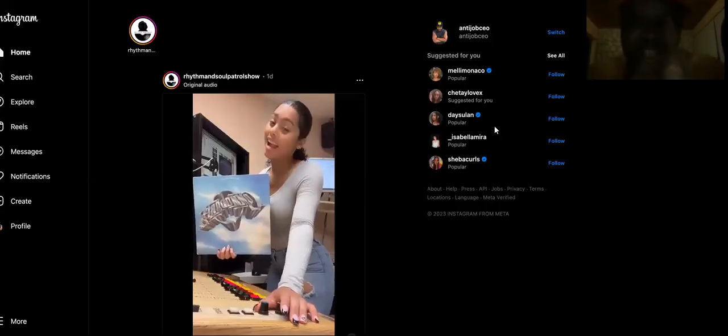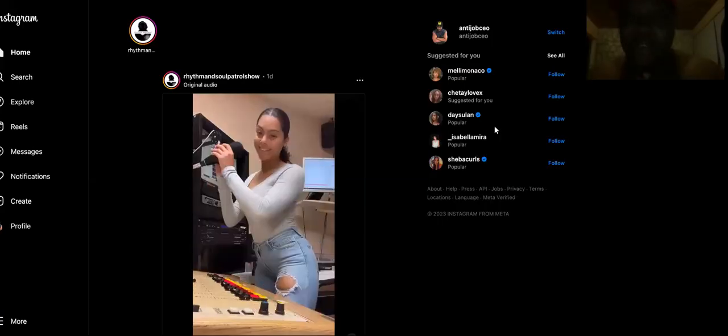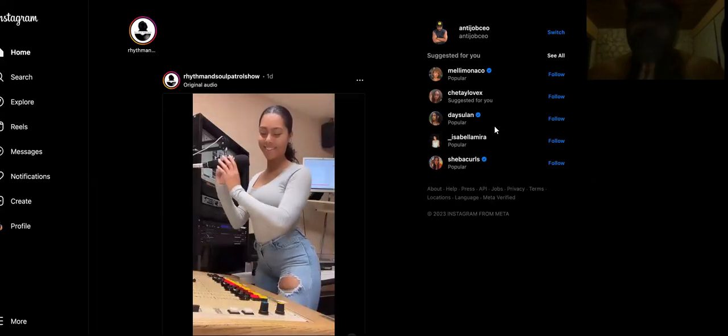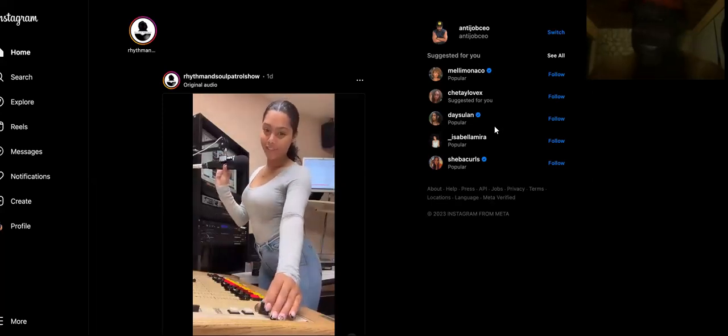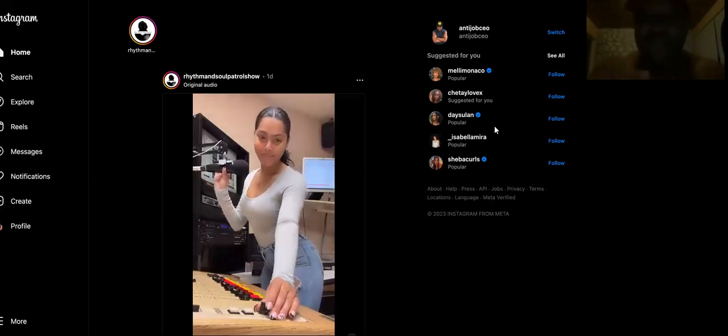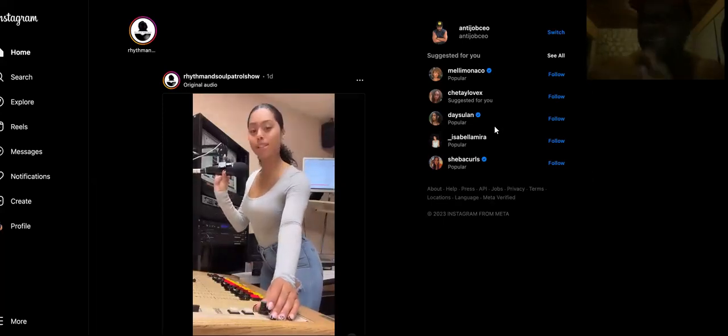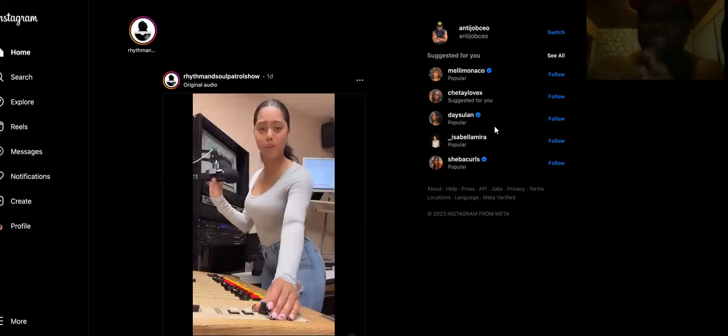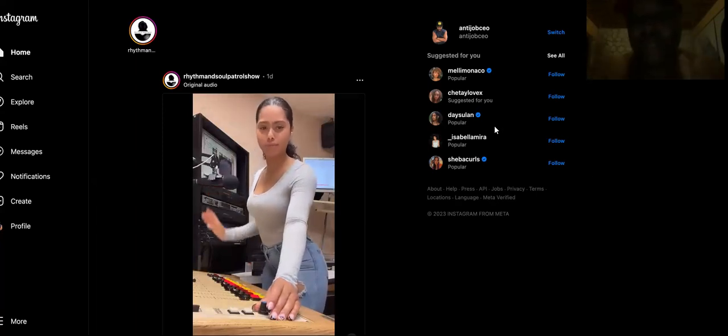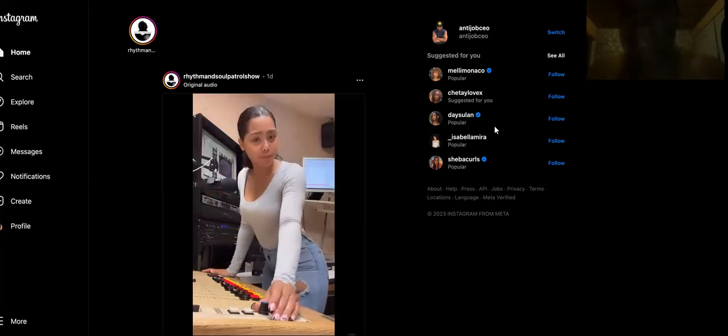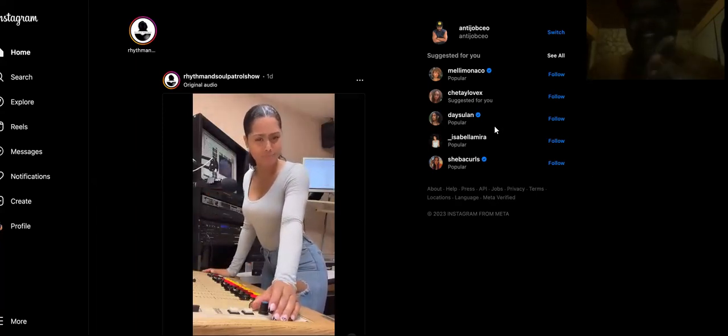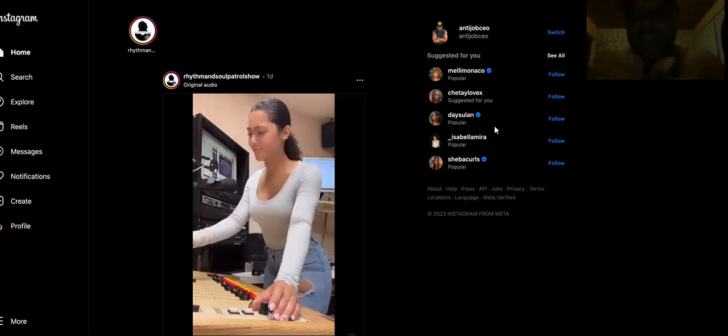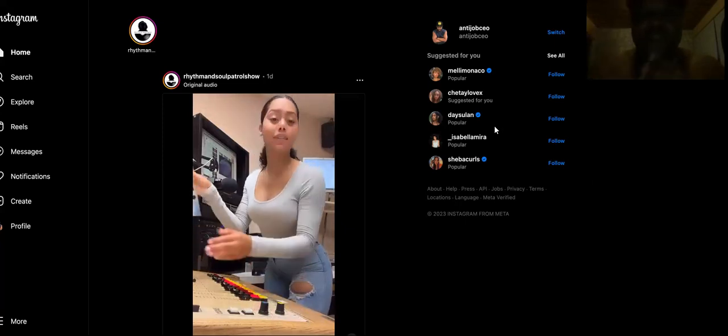Before I show you how to make money online the laziest way by sending a simple Instagram message that can make you at least $300 a day without you pretty much doing any work besides sending this Instagram message, I want you to do me and you one favor.